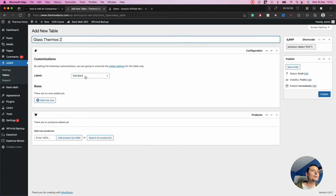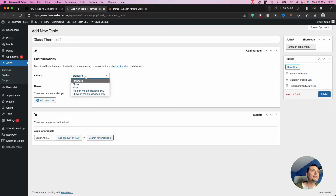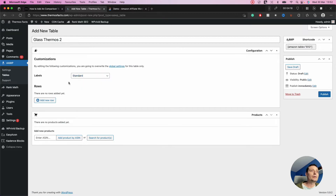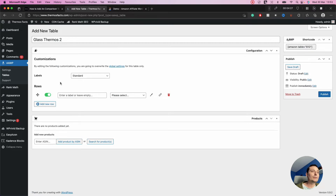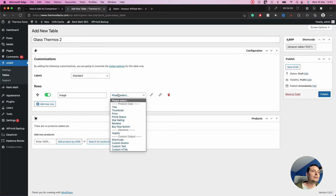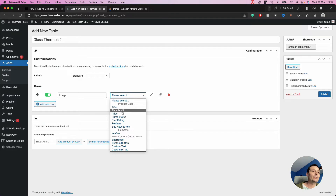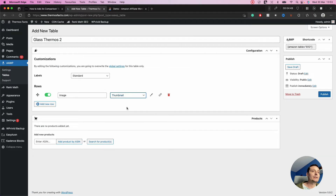Next you have the customization section, where you have the options to show or hide the table labels, or to show or hide them only on certain devices like mobile. For this tutorial I'll leave them on. Then we'll go and add the rows — the first one is the image, and you can choose the thumbnail from the product data options.